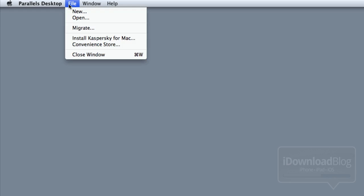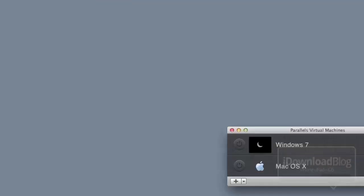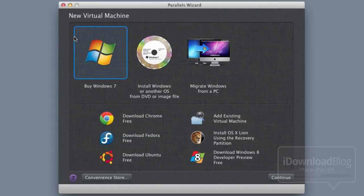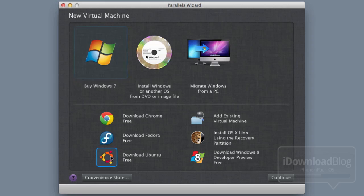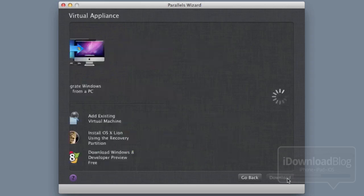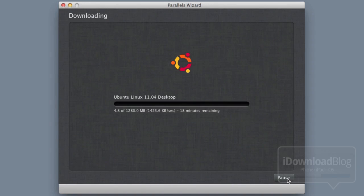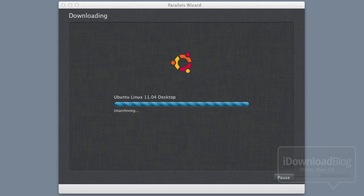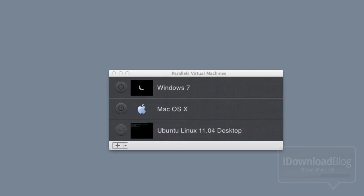First, go to File in Parallels and then go to New. This will show you where you can set up a free Ubuntu virtual machine, and this will allow you to install Siri Proxy on the Ubuntu setup. I'm going to go through this setup real quick.